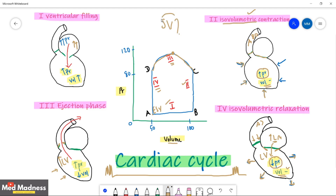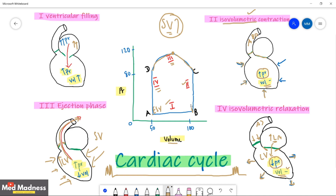How do you calculate stroke volume from this graph? Stroke volume is the amount of blood pumped out in a single contraction. Point B is your end diastolic volume (EDV). So stroke volume equals end diastolic volume minus end systolic volume: EDV minus ESV.